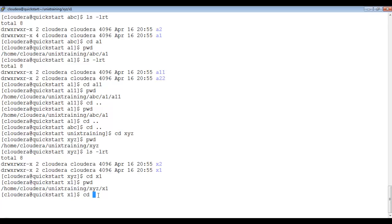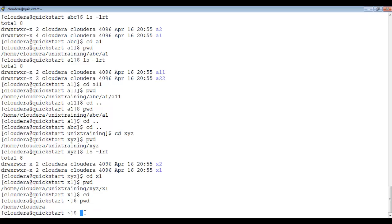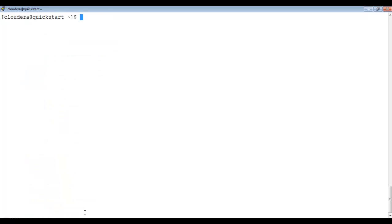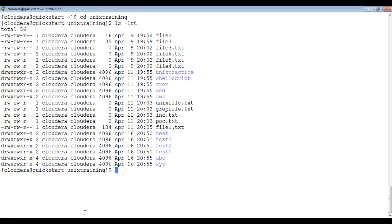You can see this is my user's home directory. Let me clear the screen. We can go back to our training folder, where we have all our directories and files.